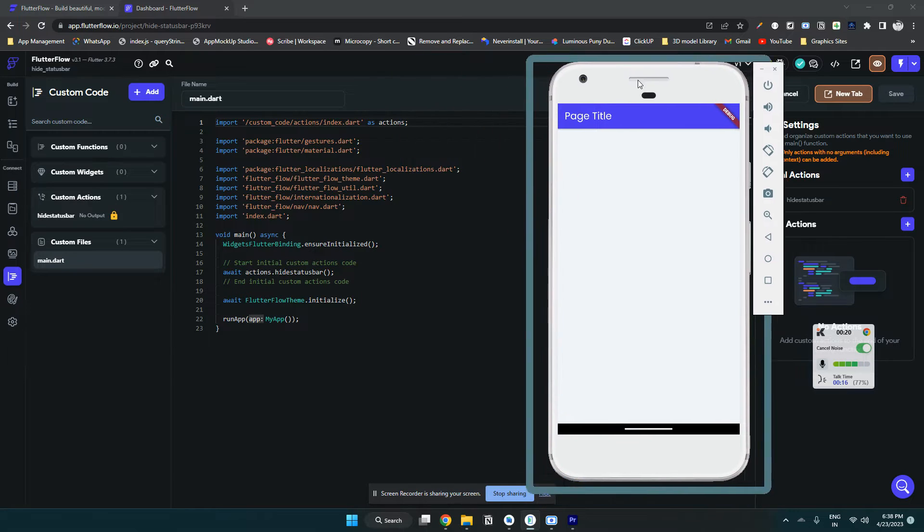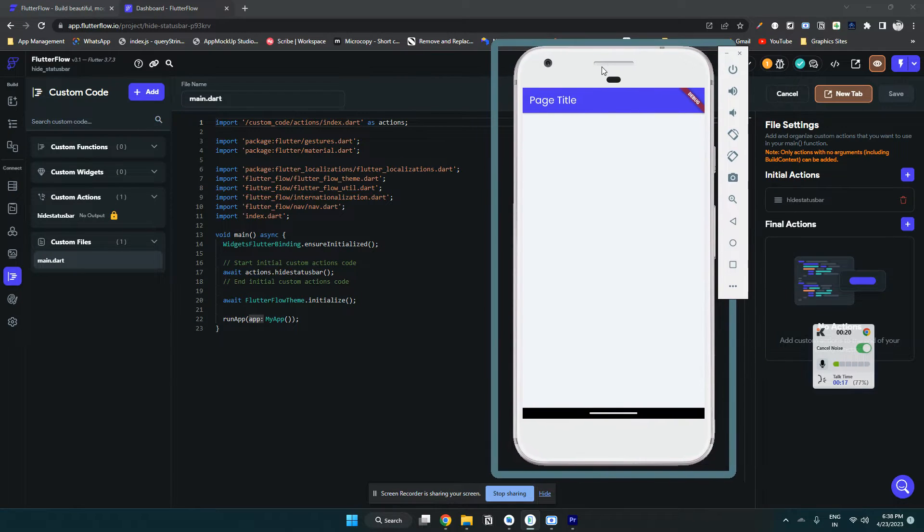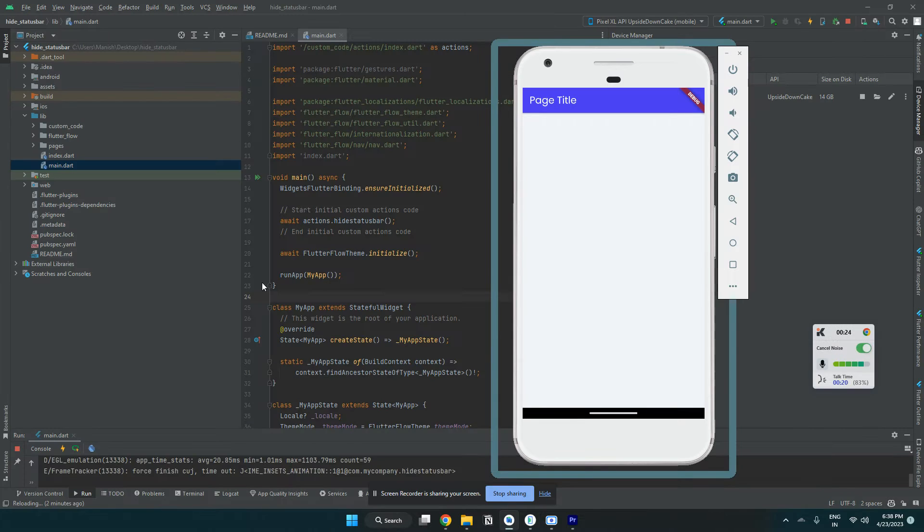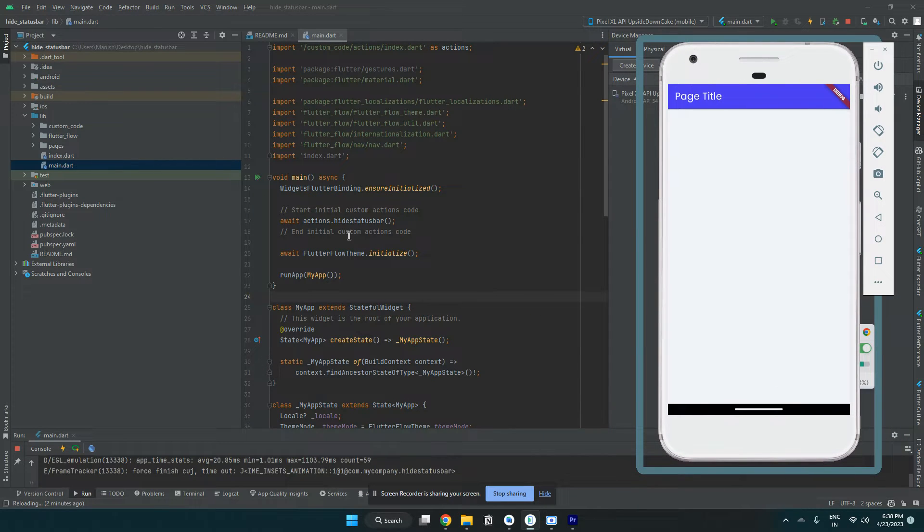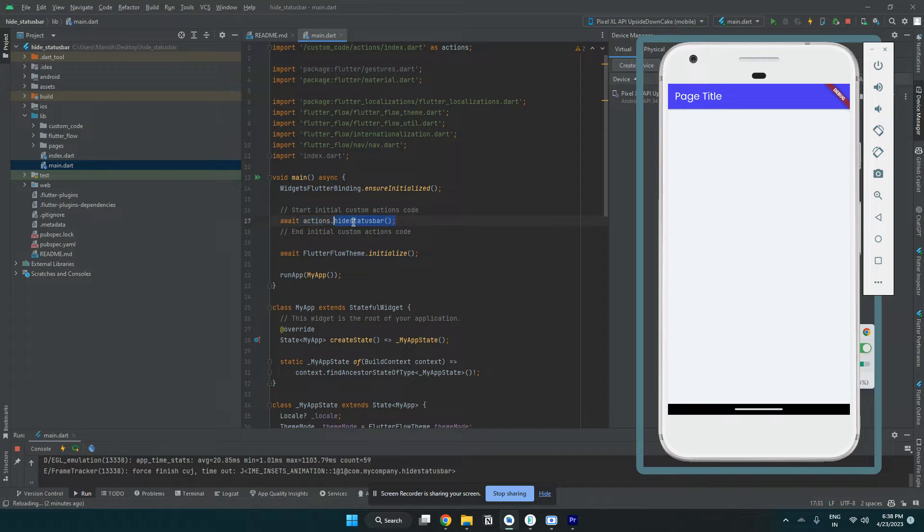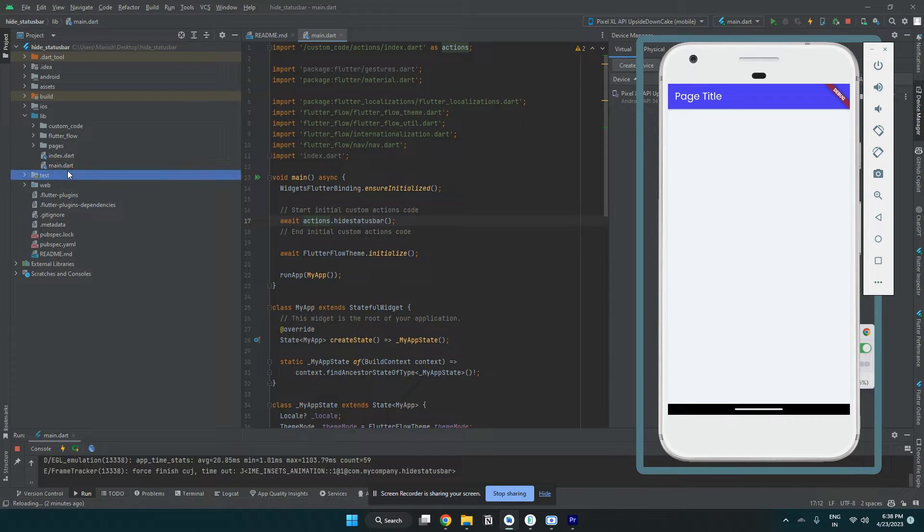So it's hiding now. Let me show the code in Android Studio. I've imported the code here. This is an imported action in main.dart.